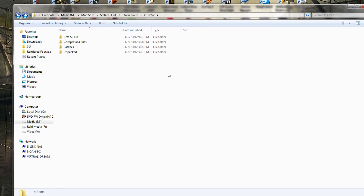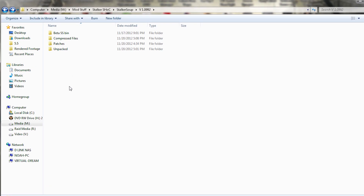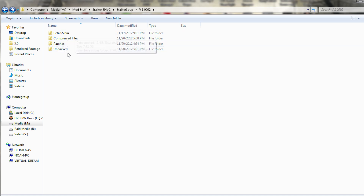Once you have everything downloaded, I'd highly recommend organizing your files in a way that makes sense to you. I can't recommend anything specific, but I do suggest not working out of a messy downloads folder — it just doesn't tend to work. Whether you have an external drive or just your C drive, even in My Documents, just make a folder for this mod and keep everything organized.